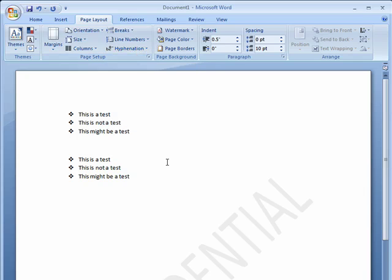So this is a way that you can easily add line numbers to your Word documents. A great tool for doing editing with colleagues. And that's all there is to it.